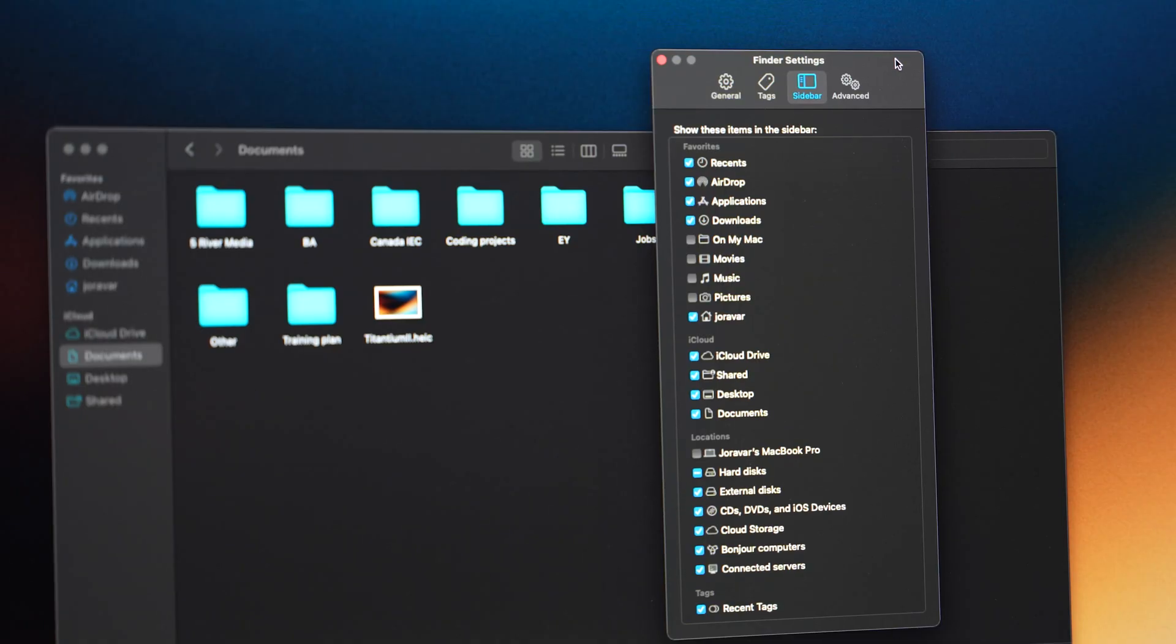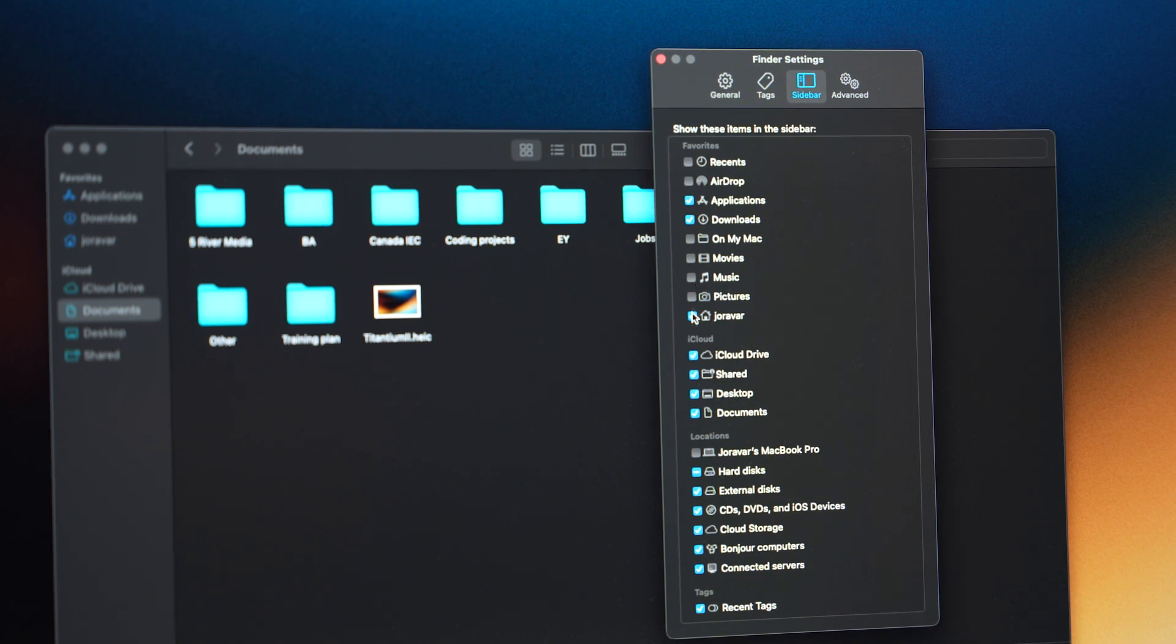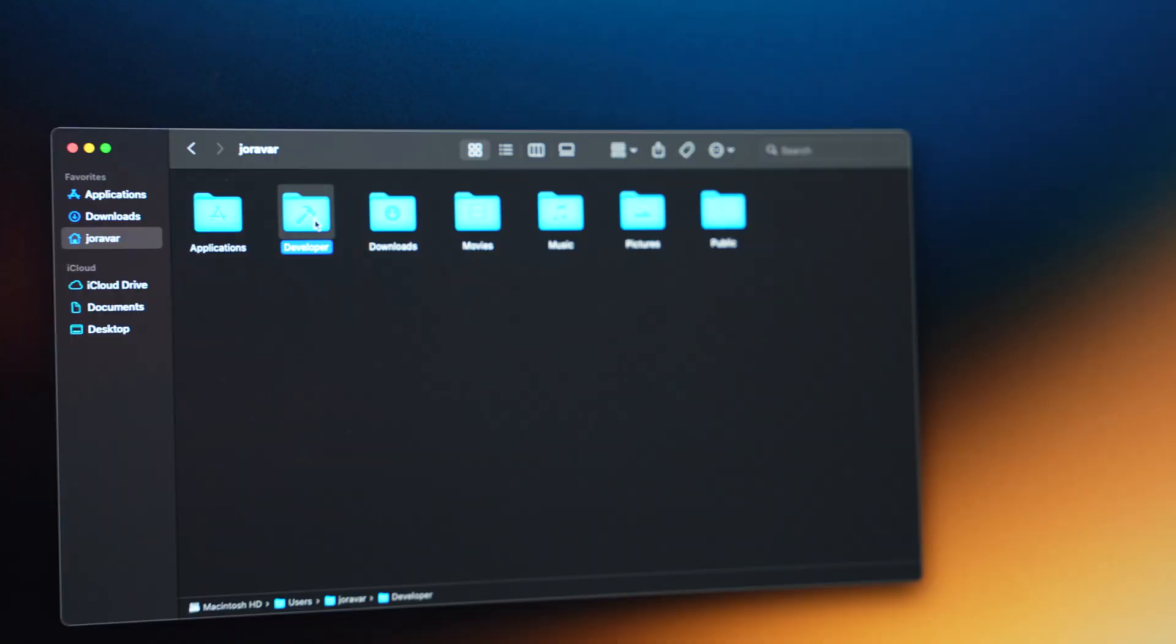I also like to keep the quick access menu on the side for folders I genuinely use regularly, so I end up removing a lot of them so that it's not cluttered. Documents and other iCloud folders usually stay, and also don't forget to add your Developer folder here so that you can access that quicker too.